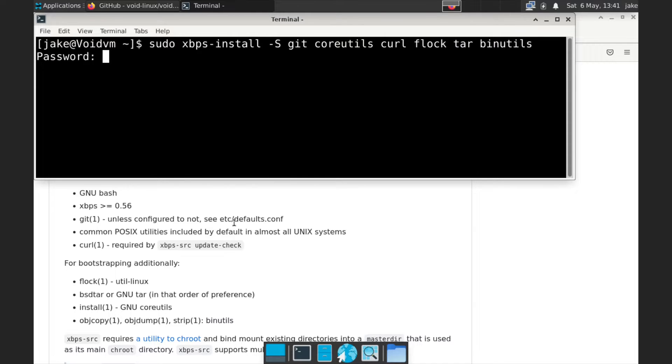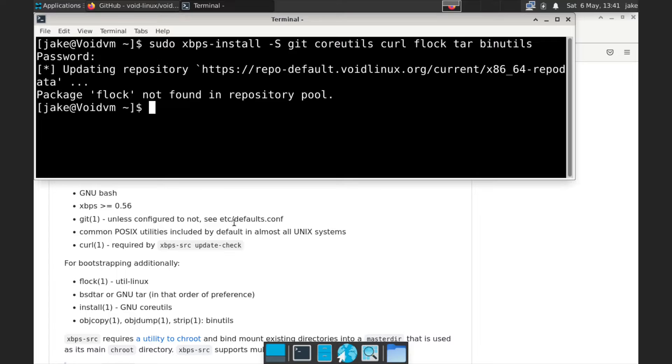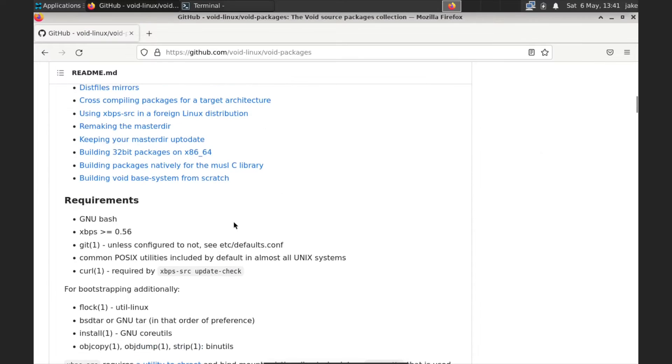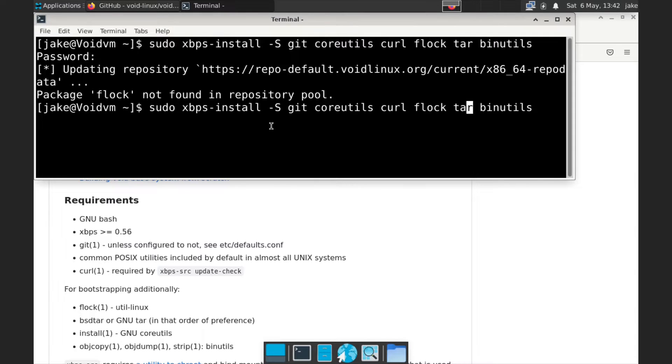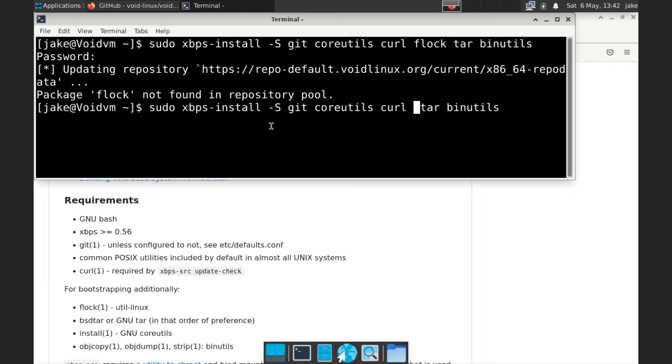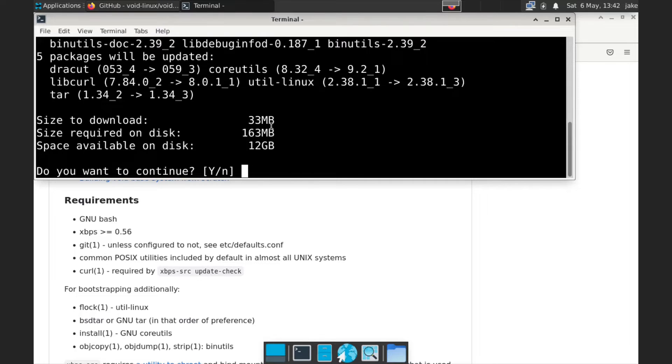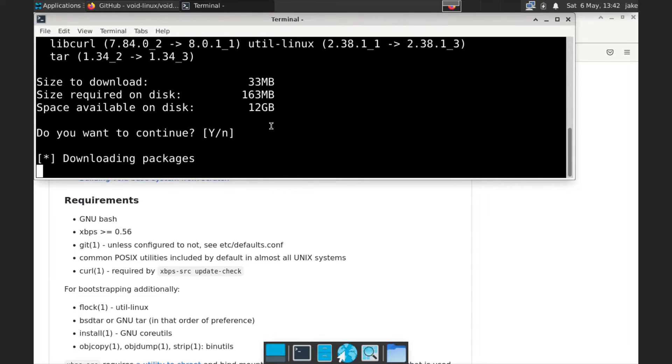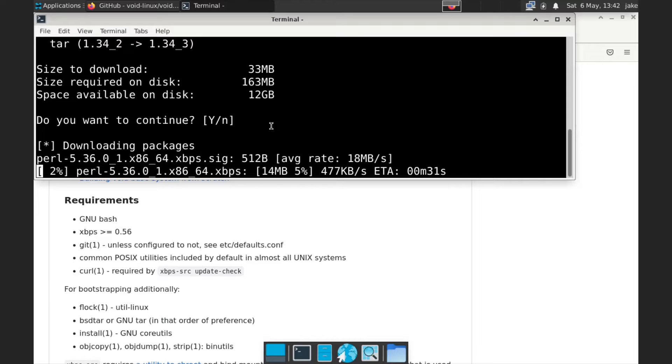And let's go ahead and hit enter. And we're going to enter our super secret password. And flock not found in the repository. Oh, util-linux. So, okay. It's been a while since I installed this. I can't remember if util-linux, hit enter. There we go. Now we're going to go ahead and install all this.